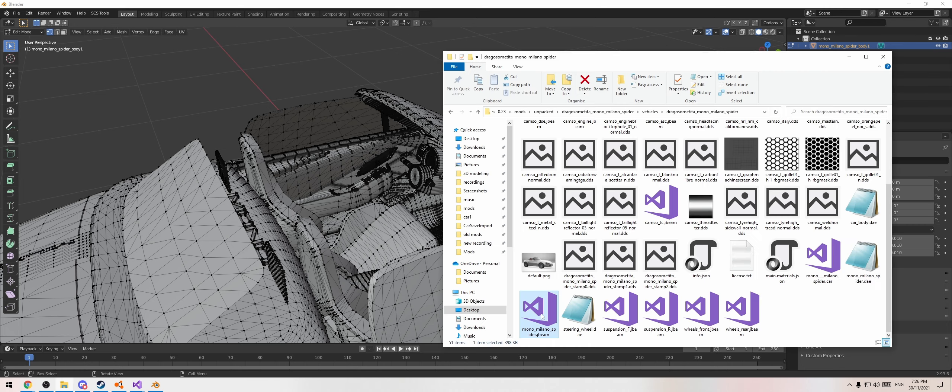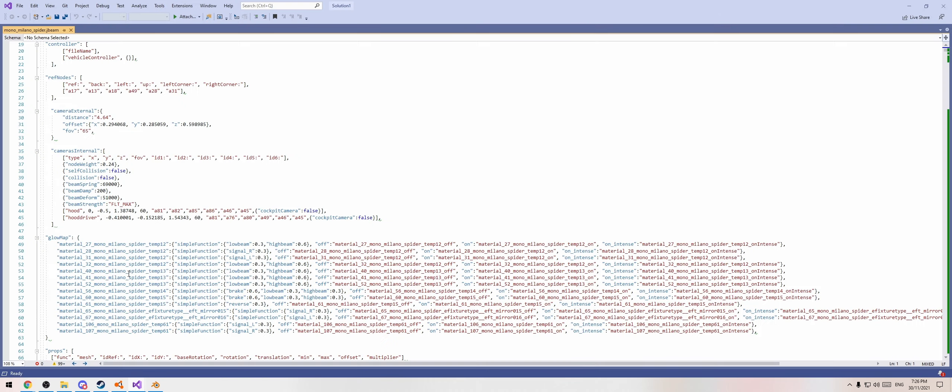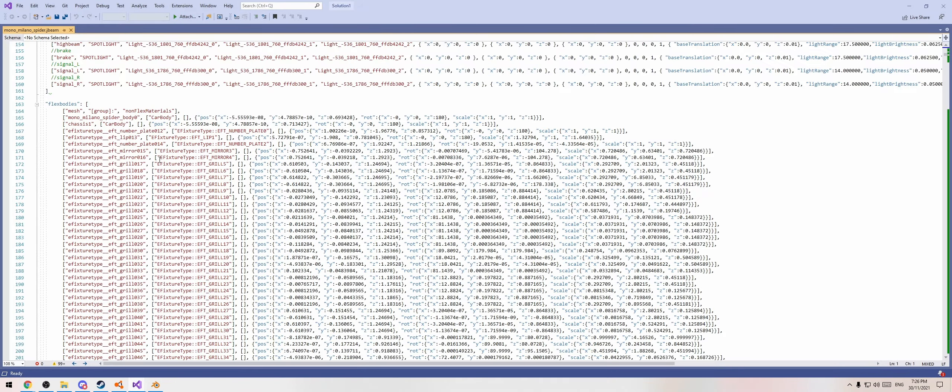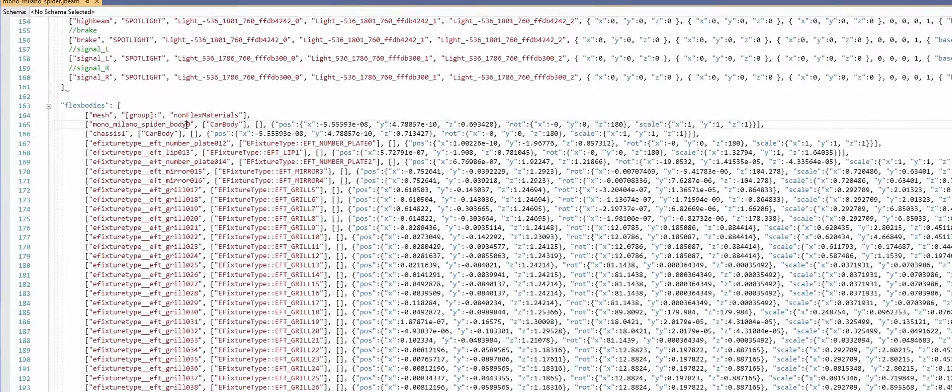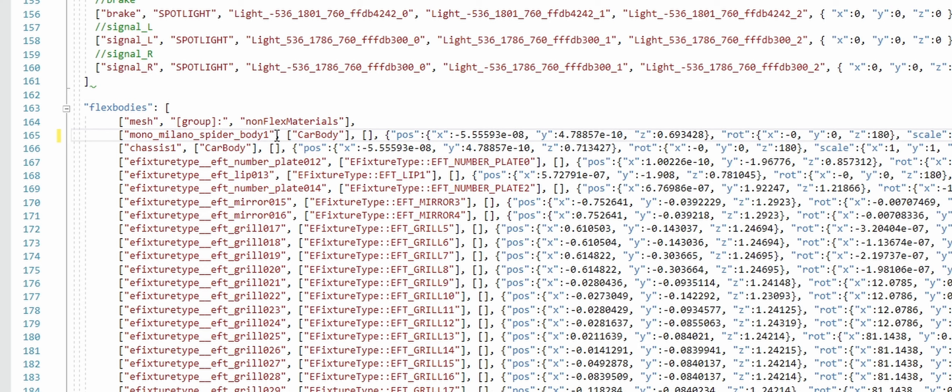Now open the J-beam for this car and go down to where it has flex bodies. Find the 'car body' flex body entry and change it to 'car body 1'. When it looks at all the DAEs, it will call upon this new one and not car body 0, which is still in the original file. Hit Ctrl-S, go back to BeamNG, hit Ctrl-R — and now we no longer have a steering wheel.